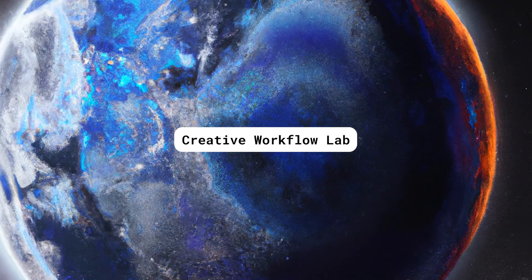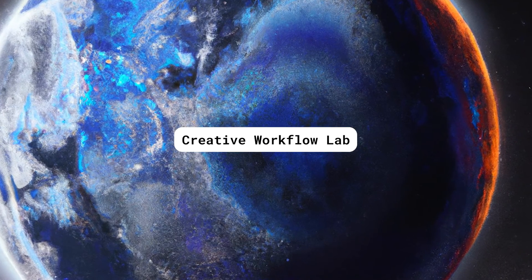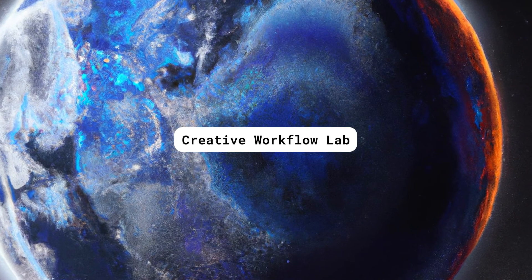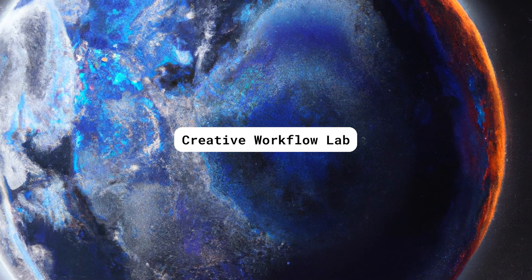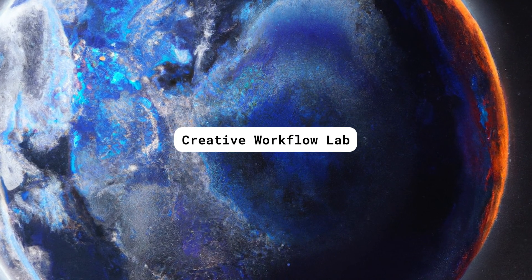If you're interested in generative AI and creative workflows, I have a free Substack newsletter, which I'll link in the description. Thank you so much for watching. And until next time, this has been Creative Workflow Lab.